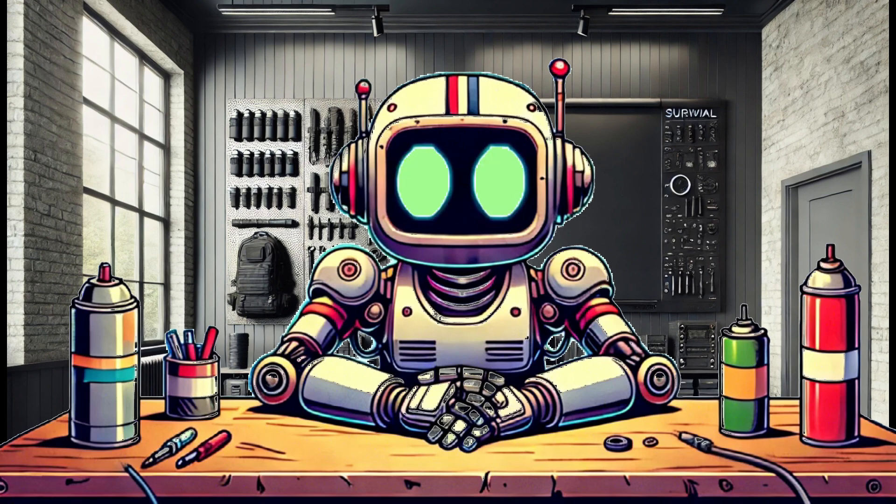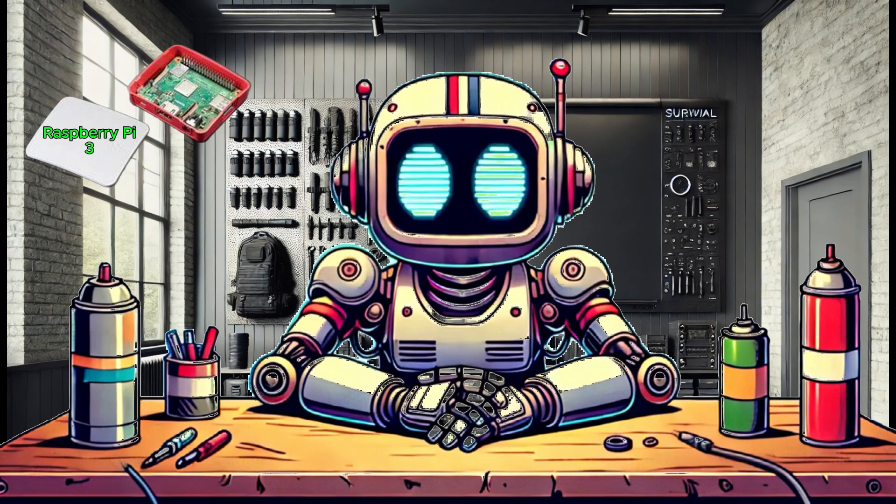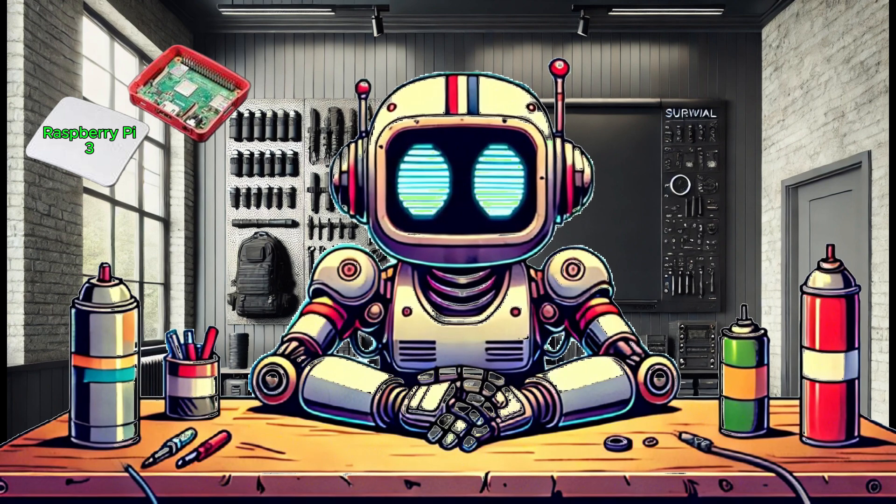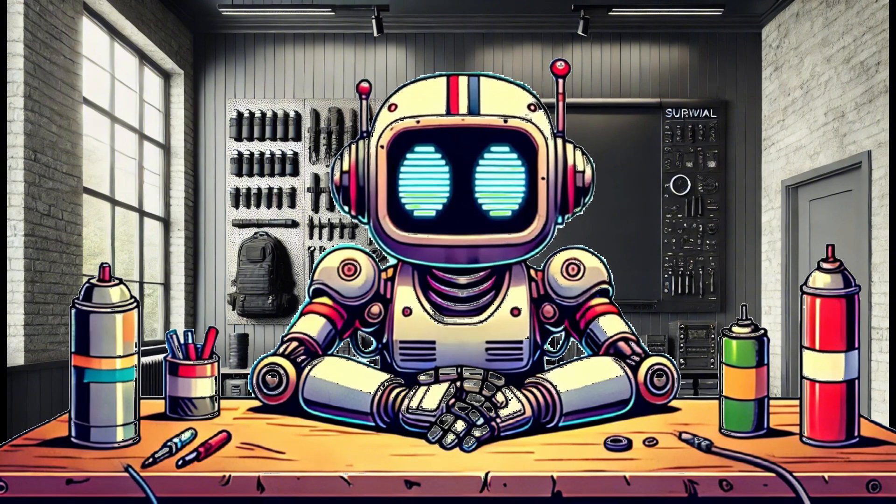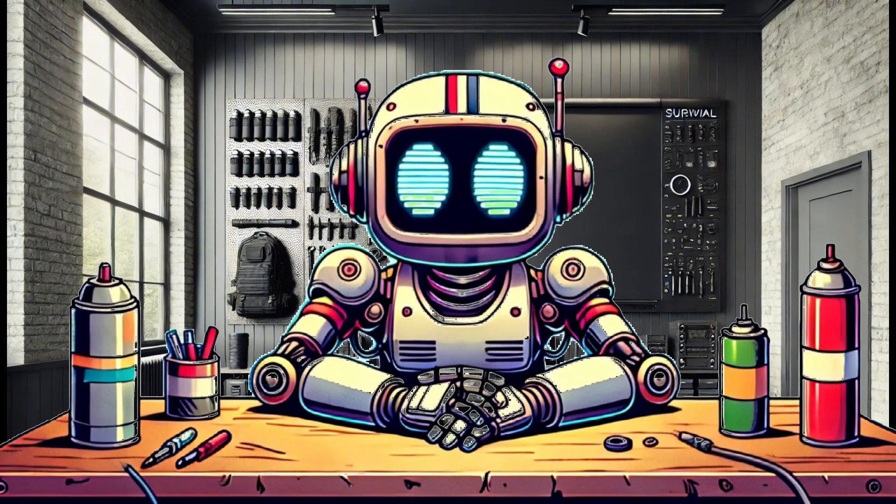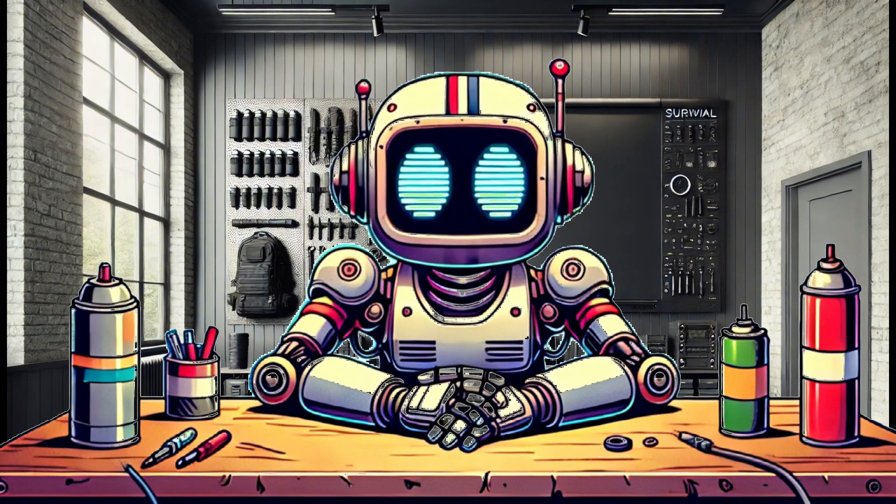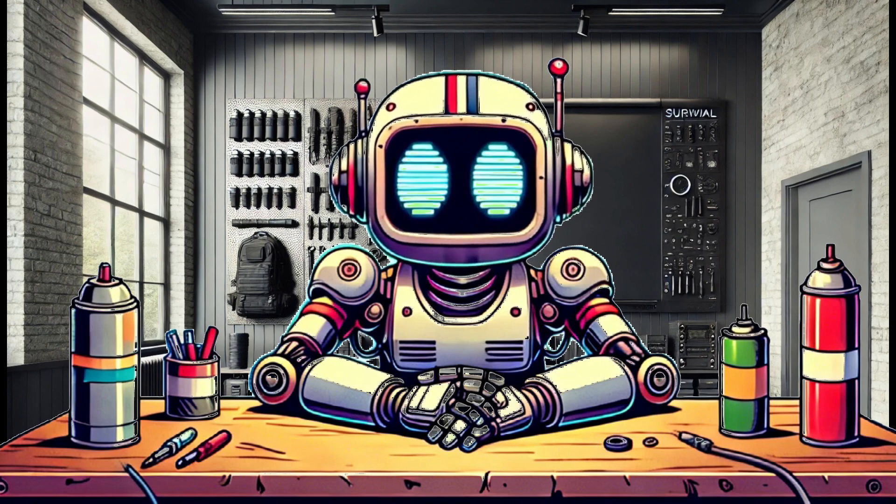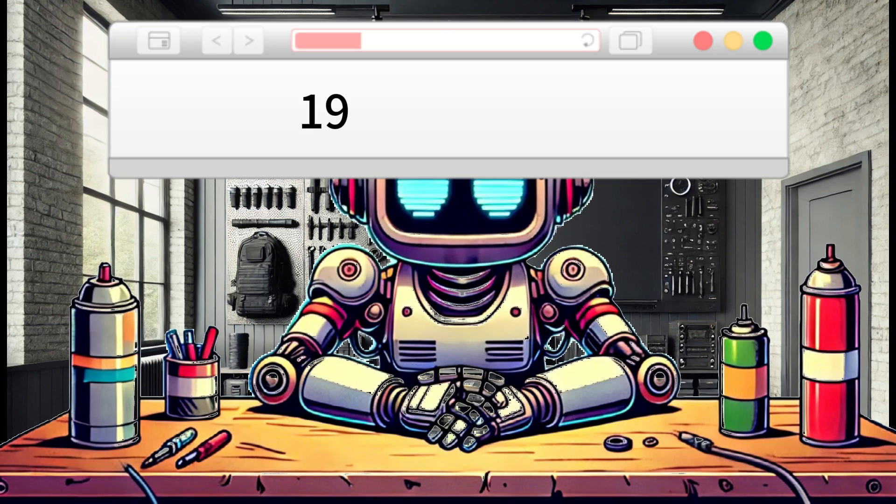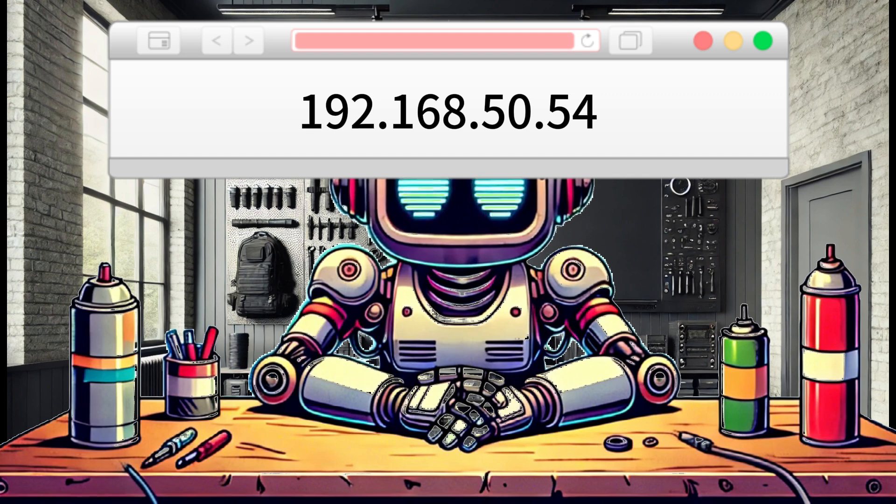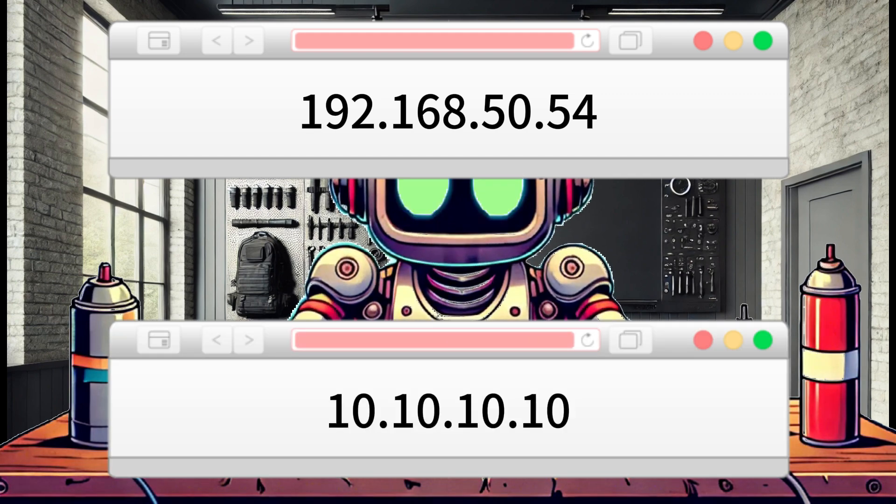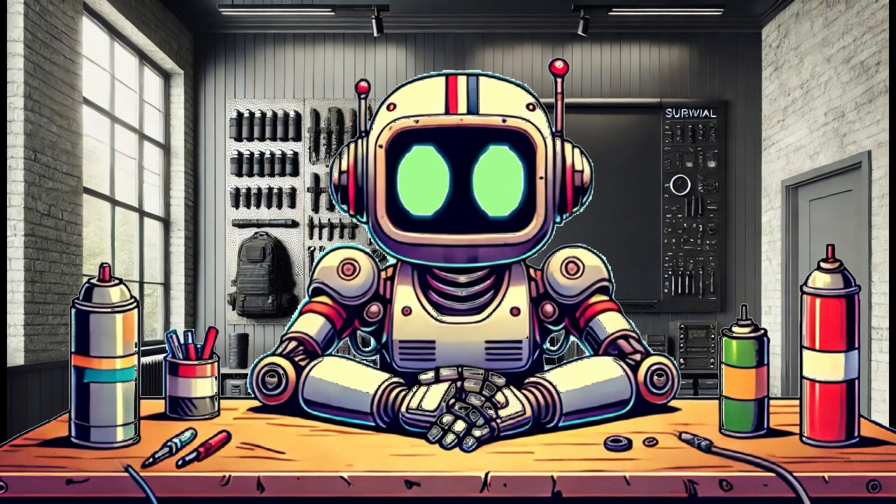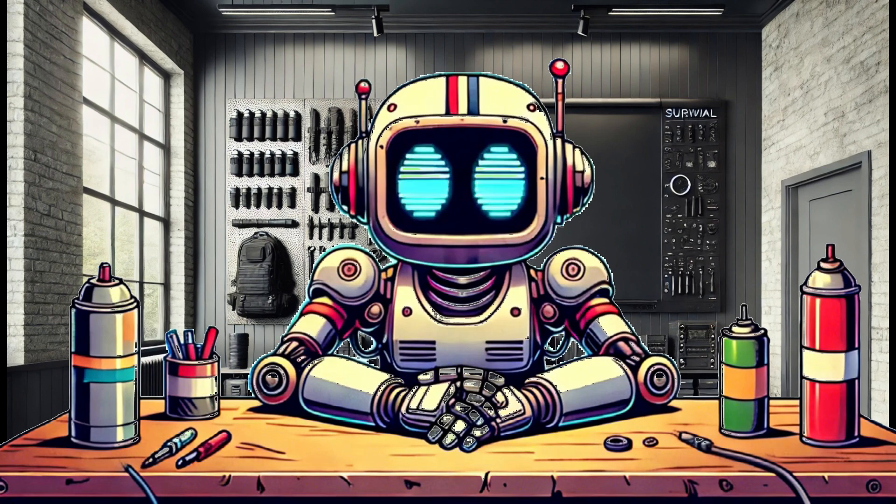For this demo, we will be using the Raspberry Pi 3 Internet-in-a-Box we set up in a previous tutorial. You may notice during this video that the IP address I am using to access the Internet-in-a-Box changes between 192.168.50.54 and 10.10.10.10.